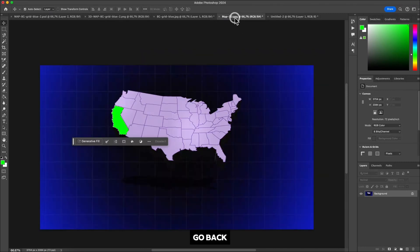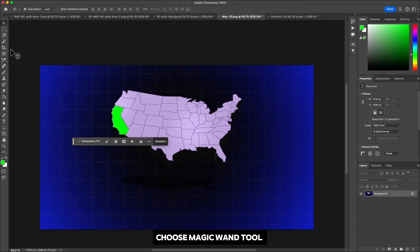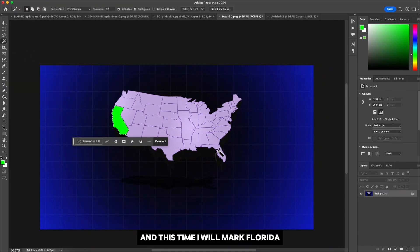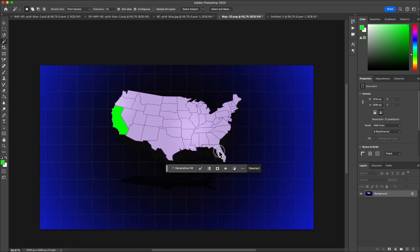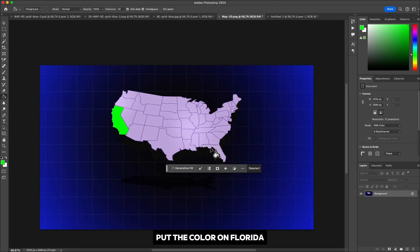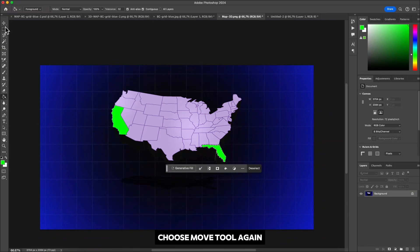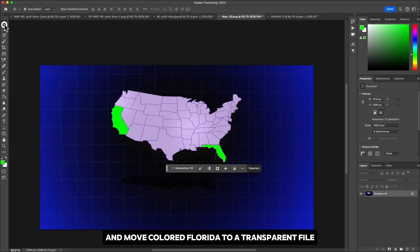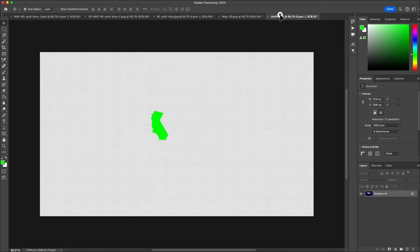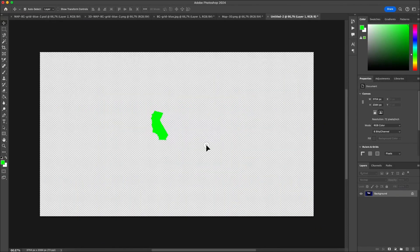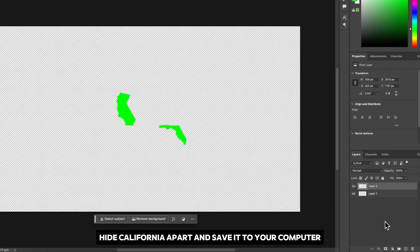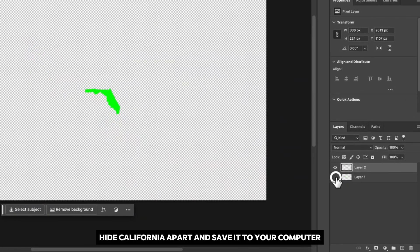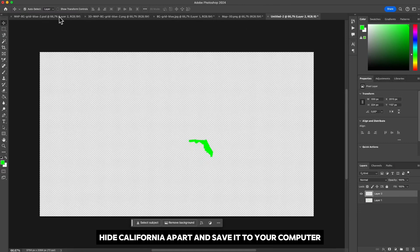Go back, choose magic wand tool and this time I will mark Florida. Choose paint bucket tool, put the color on Florida, choose move tool again and move colored Florida to a transparent file. Hide California apart and save it to your computer.